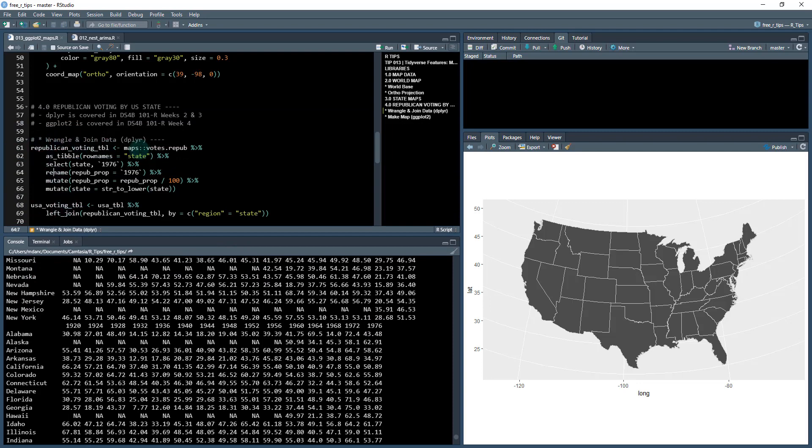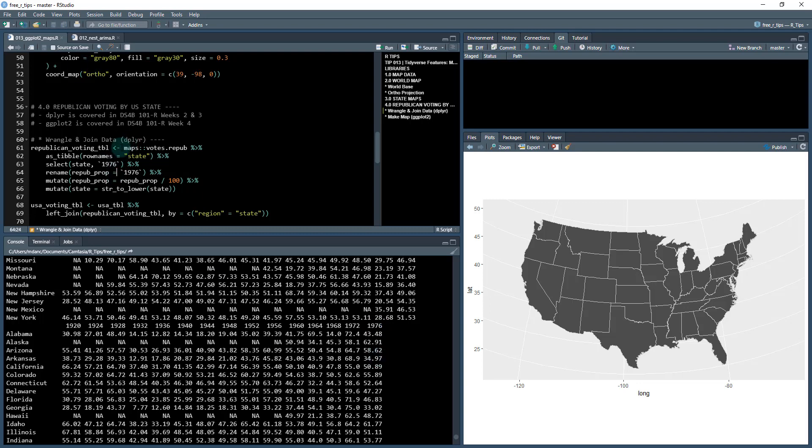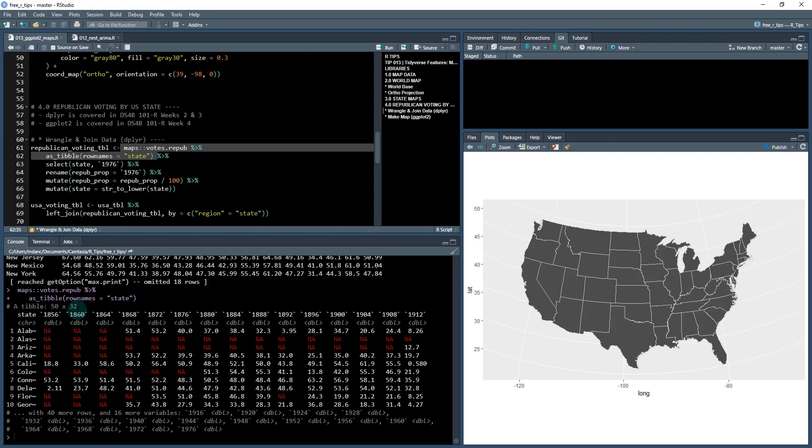So what we're going to do is we're going to take that and we're going to do some data wrangling. So it's not in the right format. Really what we want to do is we want to focus in on this 1976, which is the most recent data that this data set has. So first thing I do is I convert it to a tibble. This tibble has some row names, so I need to create a column called state.